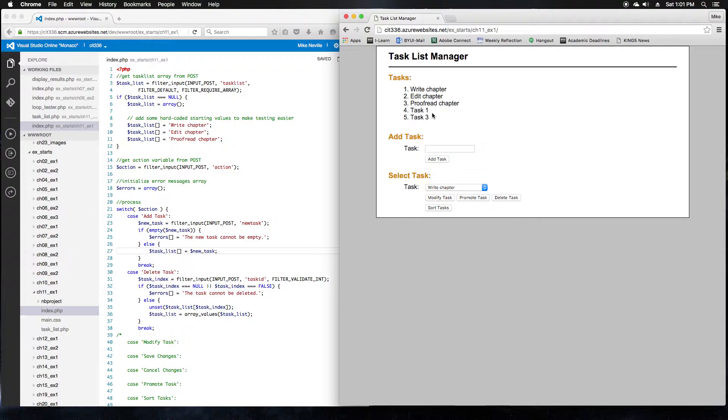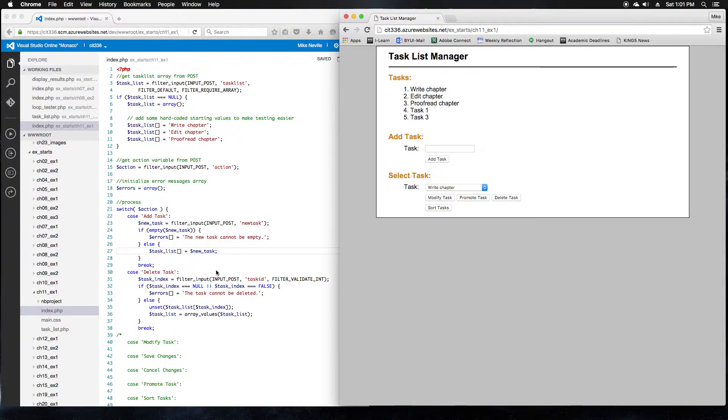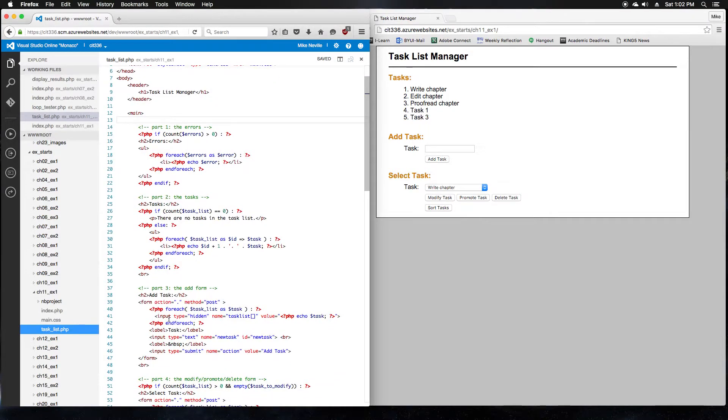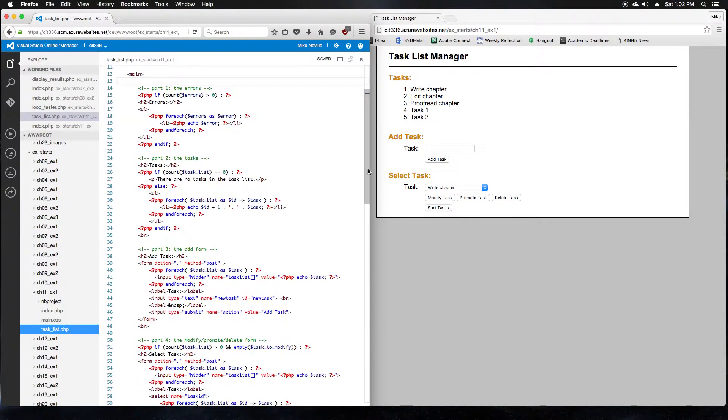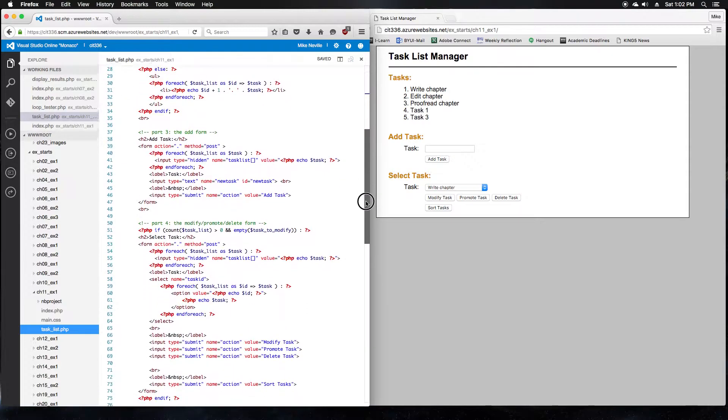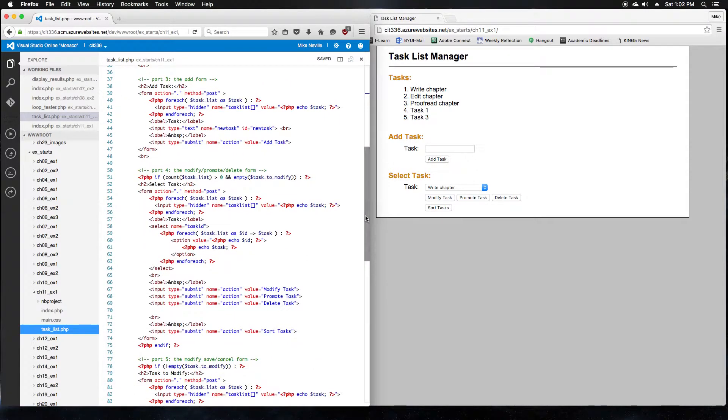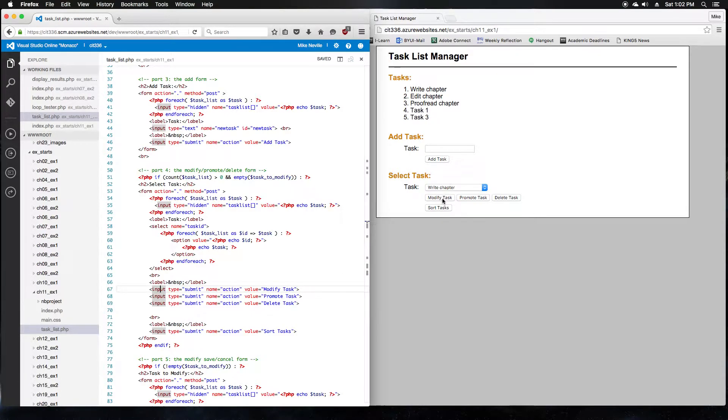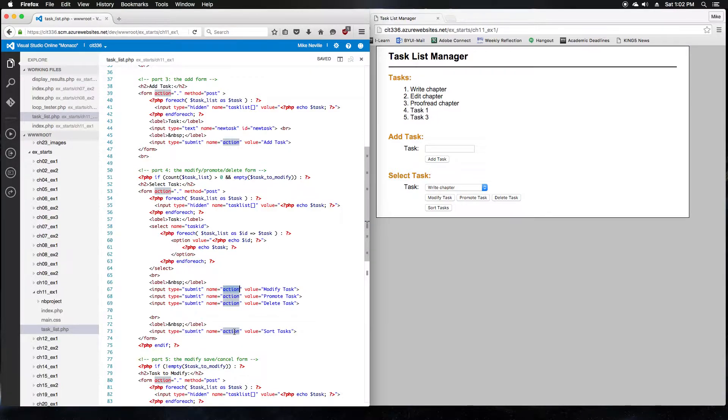Moving on to step 3, open the index.php and tasklist.php for this application. Note that these files use the name and value attributes of the submit buttons to get the action to be performed. So in previous exercises, in our forms, we've included hidden inputs that indicated the action to be performed. In this exercise, they have the input type equals submit, the name equals action, and the value is the value of the button. So they're actually using the button itself to indicate which action to be performed.